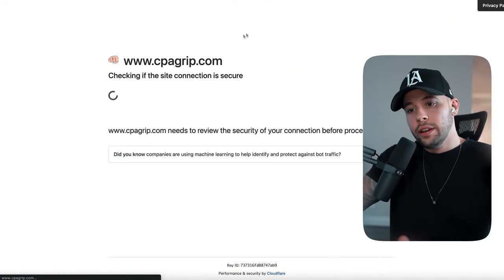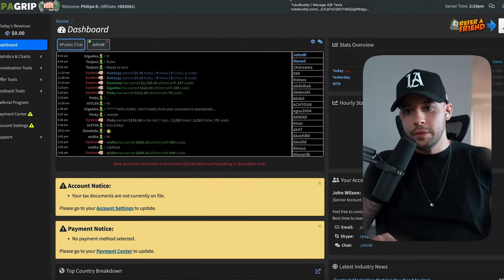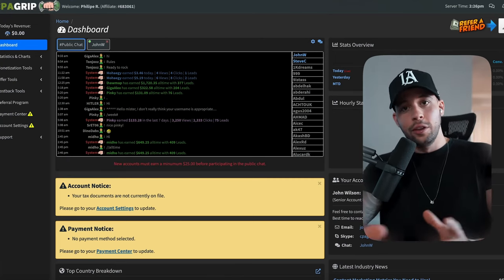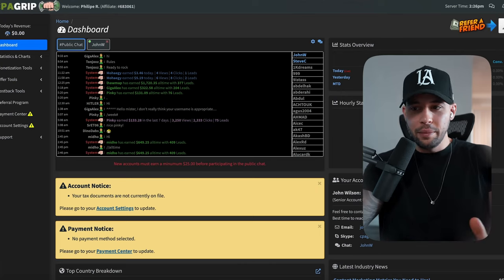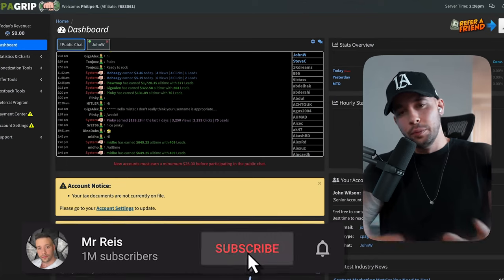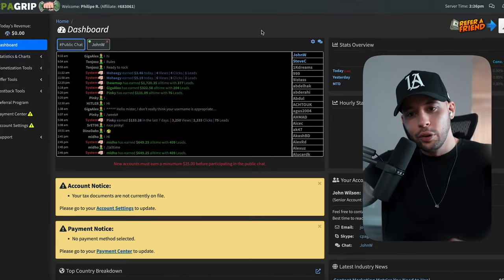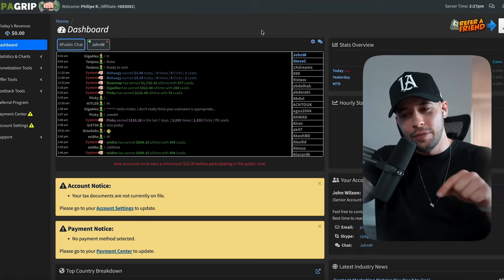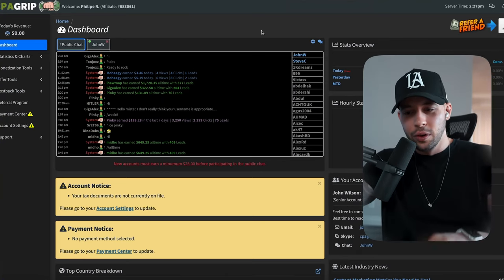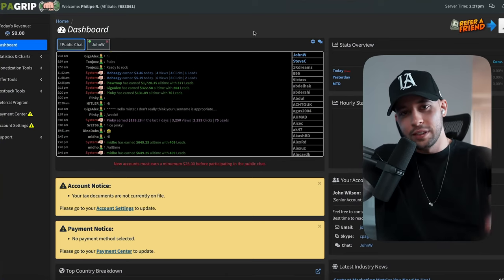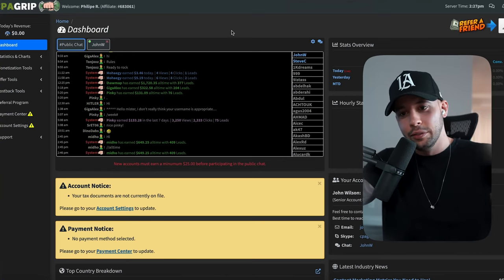To register for CPA Grip, just click register. All you need is an email address, your name, a username, password, and phone number — it's pretty straightforward. I'm already registered so it took me straight to the dashboard. There's another video of mine where I show how to register for CPA Grip, related to YouTube shorts, so check that out at the end of this one.